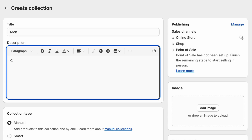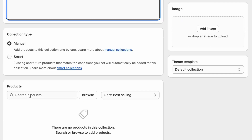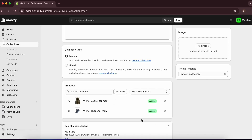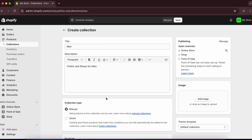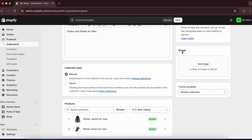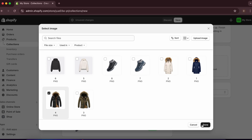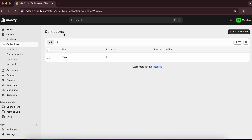I'll name this collection 'Main' and add a description like 'Clothes and shoes for men.' Then search and add the two men's products. You can also add a collection image — I'll add the jacket image and click 'Save.'